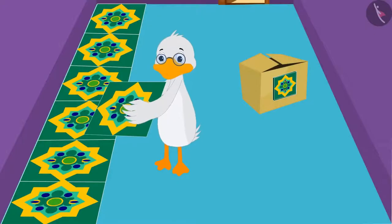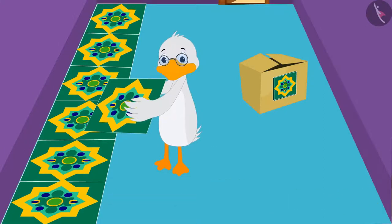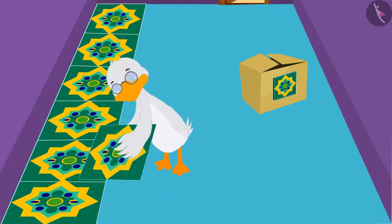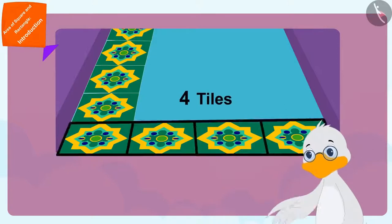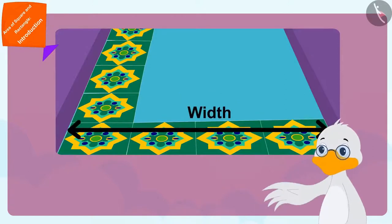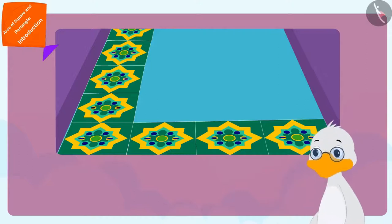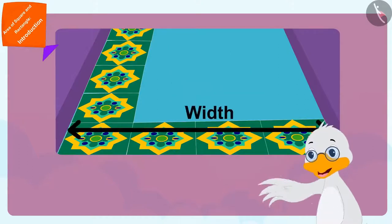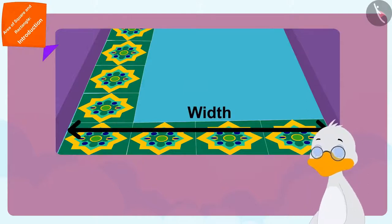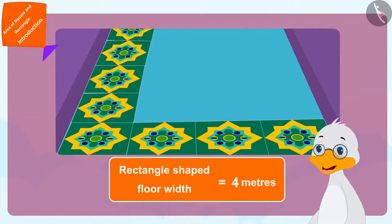Then Uncle started laying the tiles along the width of his rectangle shaped floor. Uncle laid a total of 4 tiles along the width of his floor. There are a total of 4 one-meter long tiles in the width — that means my rectangle shaped floor has a width of 4 meters.